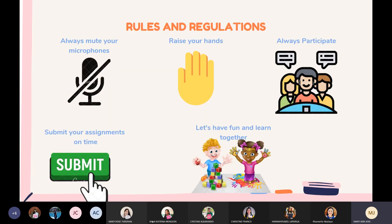So to formally start our lesson, let us meet our rules and regulations. First, always mute your microphone. Second, raise your hands if you want to share or ask any questions. Third, always participate — let us be active. Fourth, submit your assignment on time. And the fifth and last rule is let us have fun and learn together. Am I making myself clear? Yes, teacher.